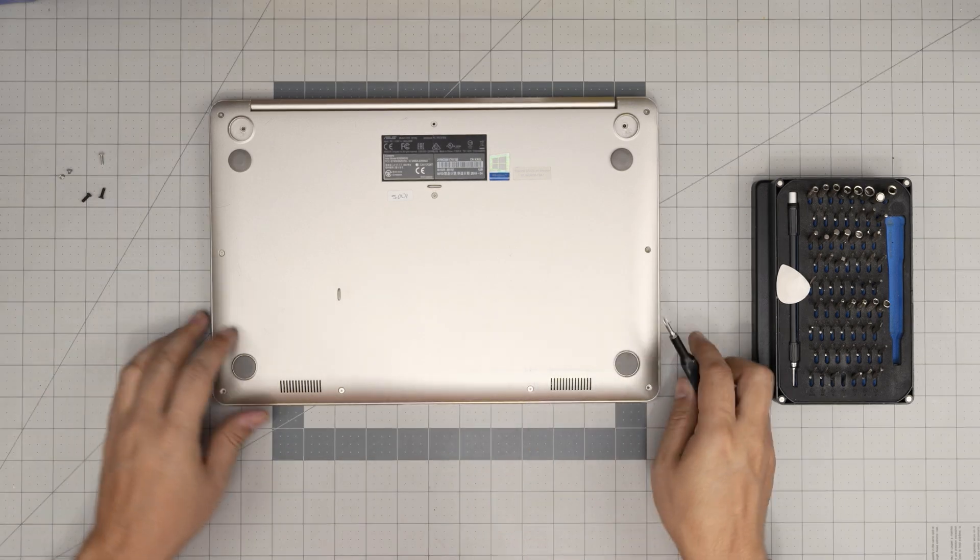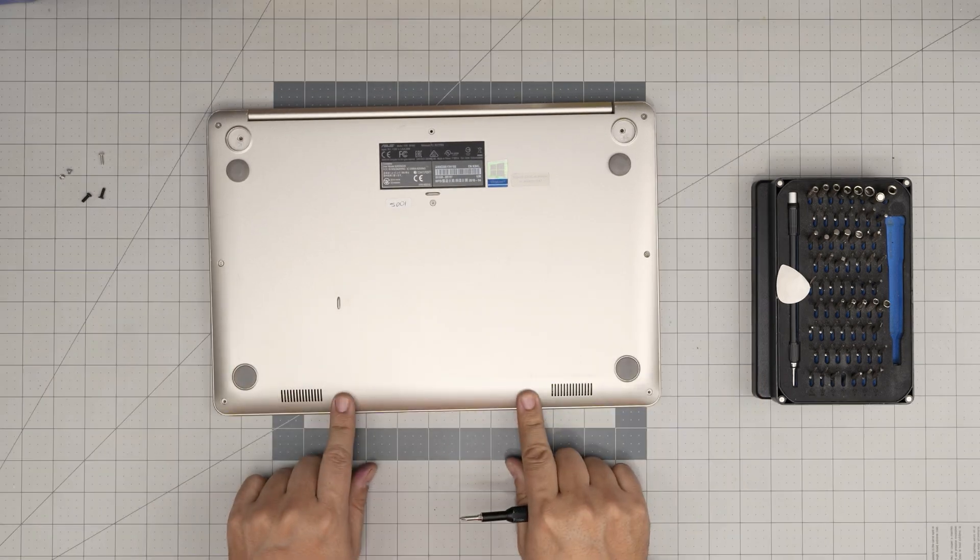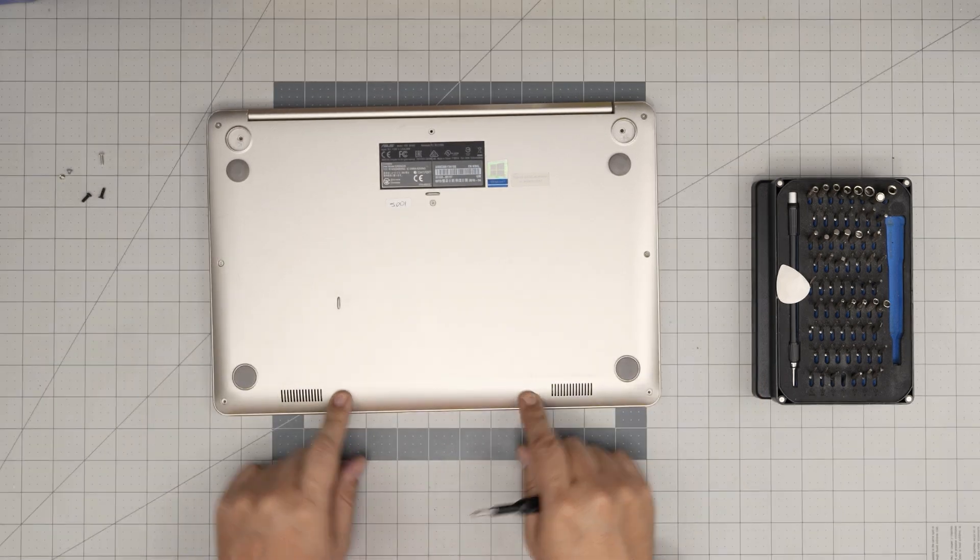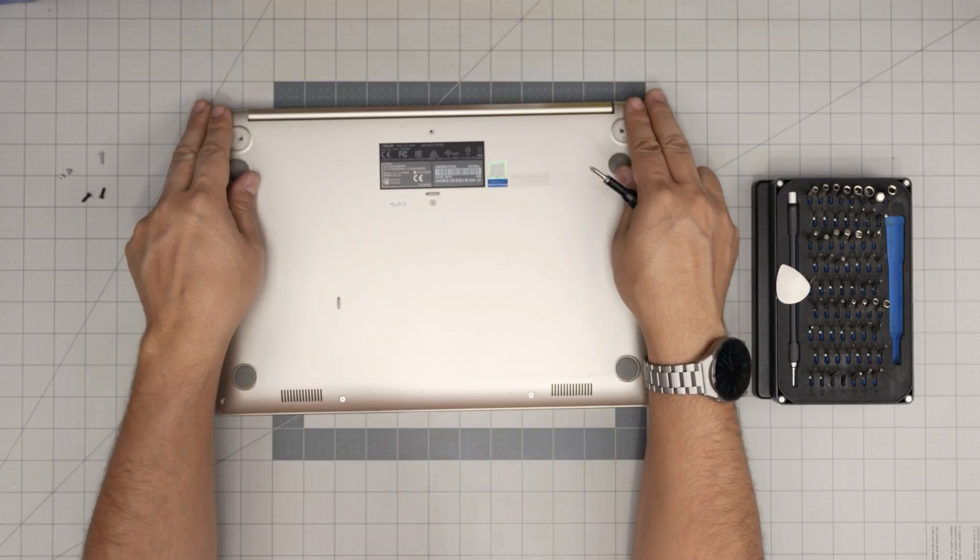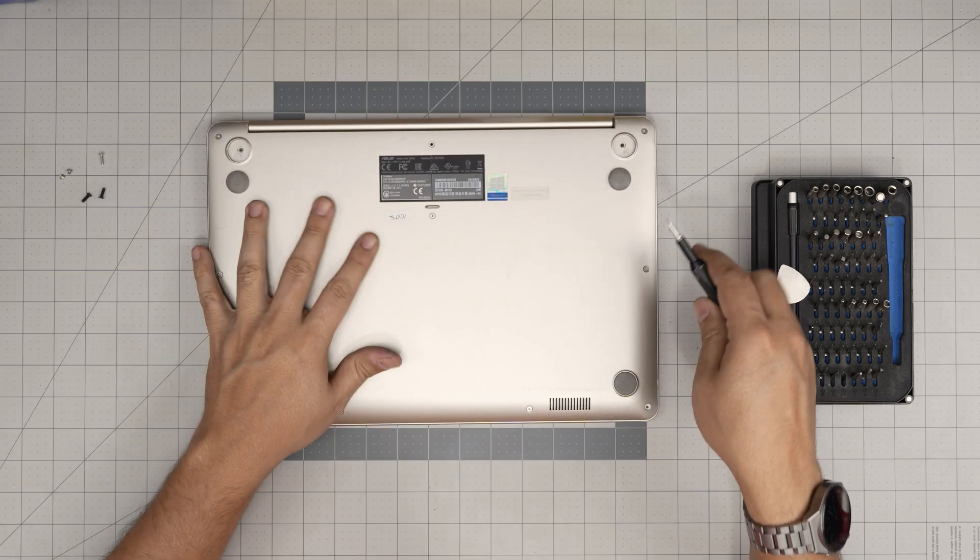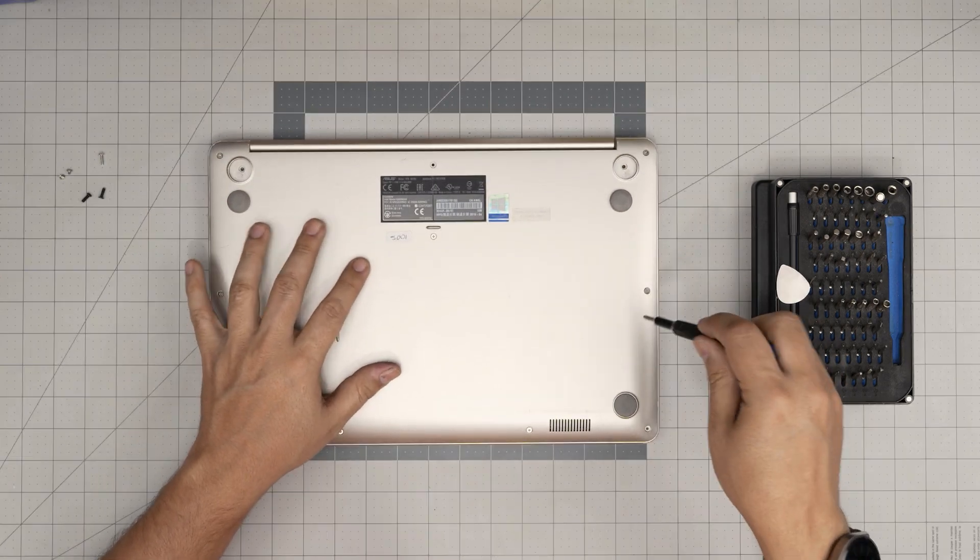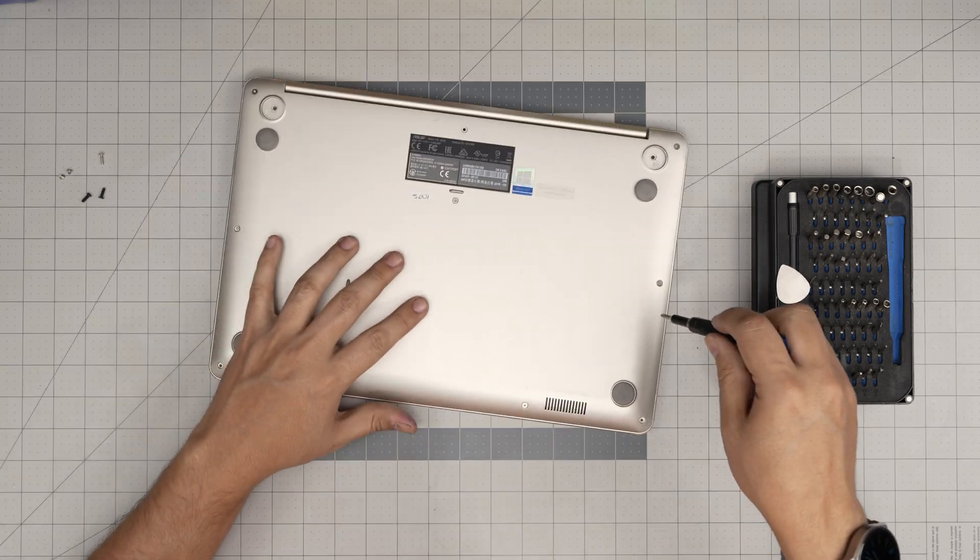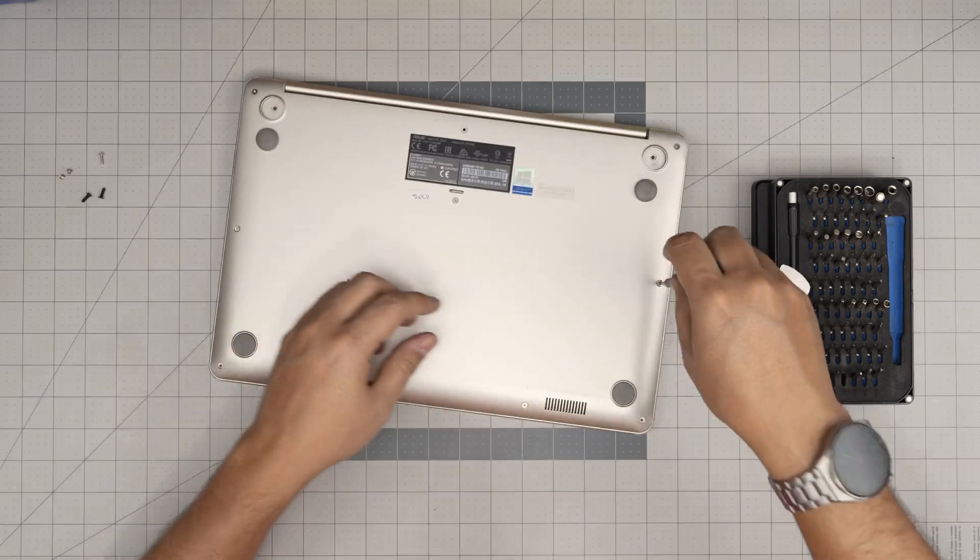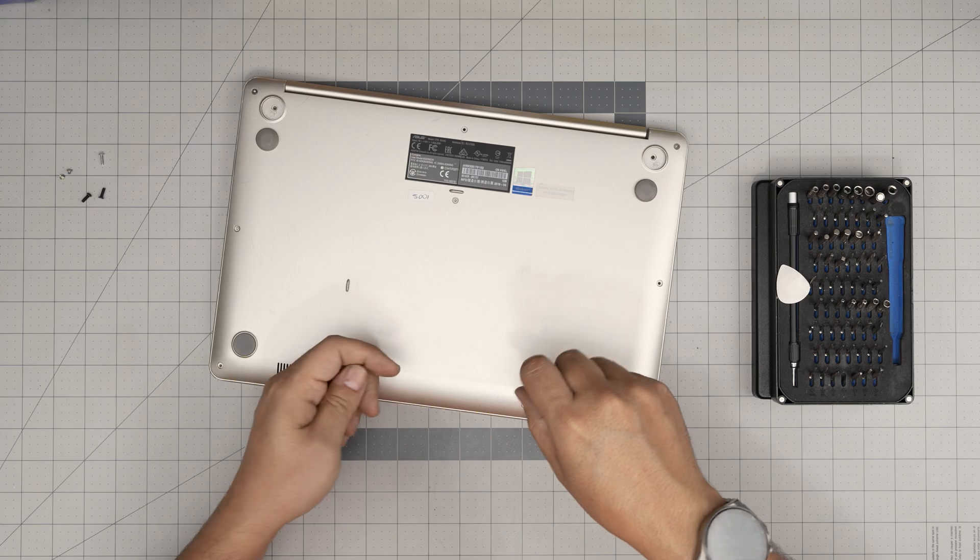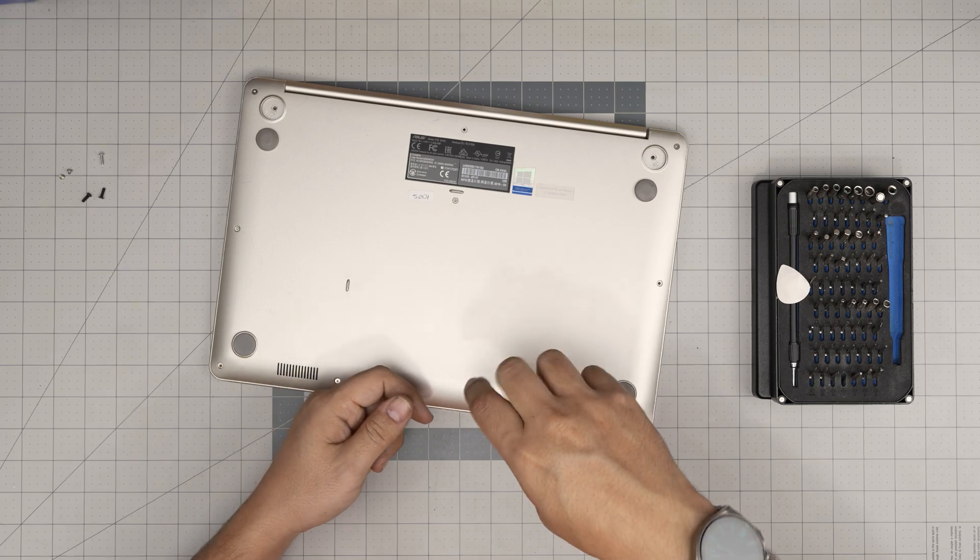Now, the rest of the screws, the two in the mid front, on the side, mid, and back corner, these are all the same size and height. So don't worry about mismatching them. Go ahead and remove all of them and keep them in a separate pile.